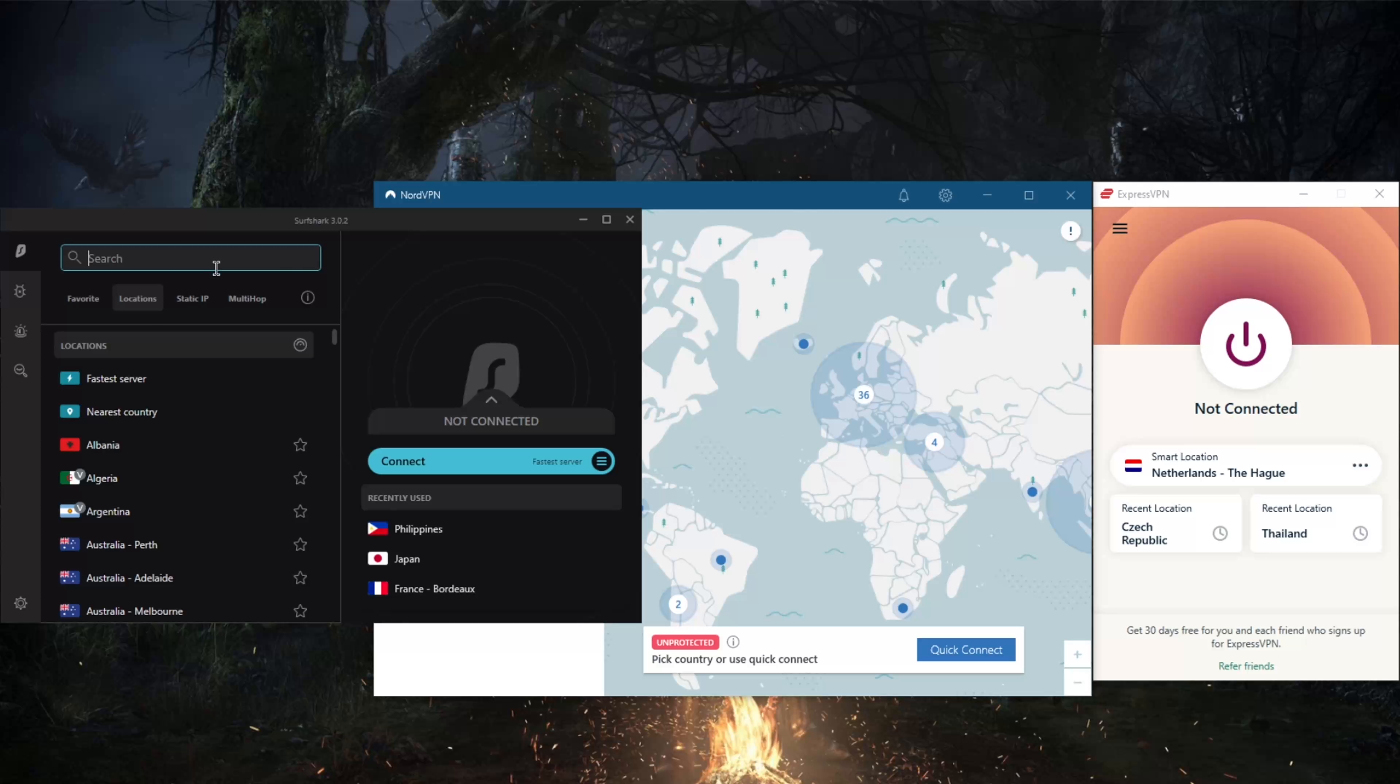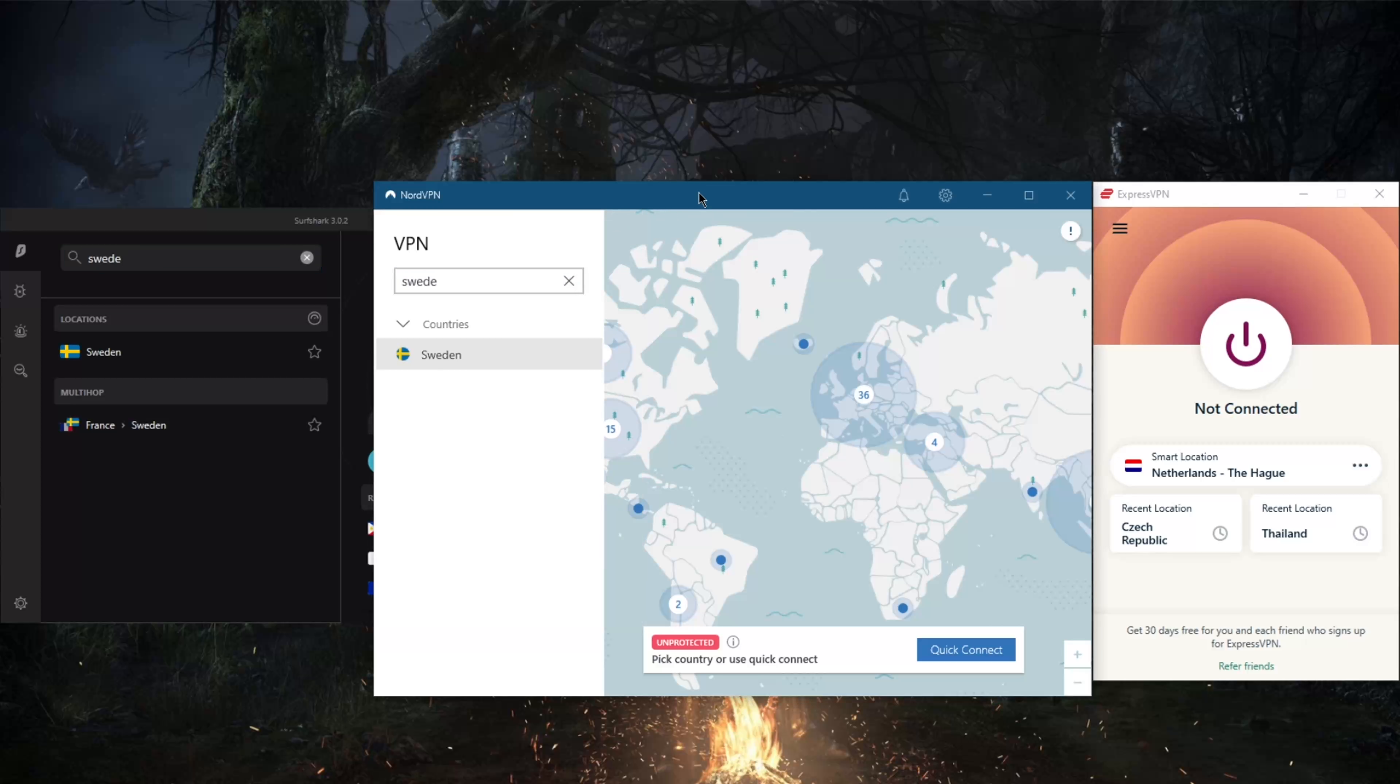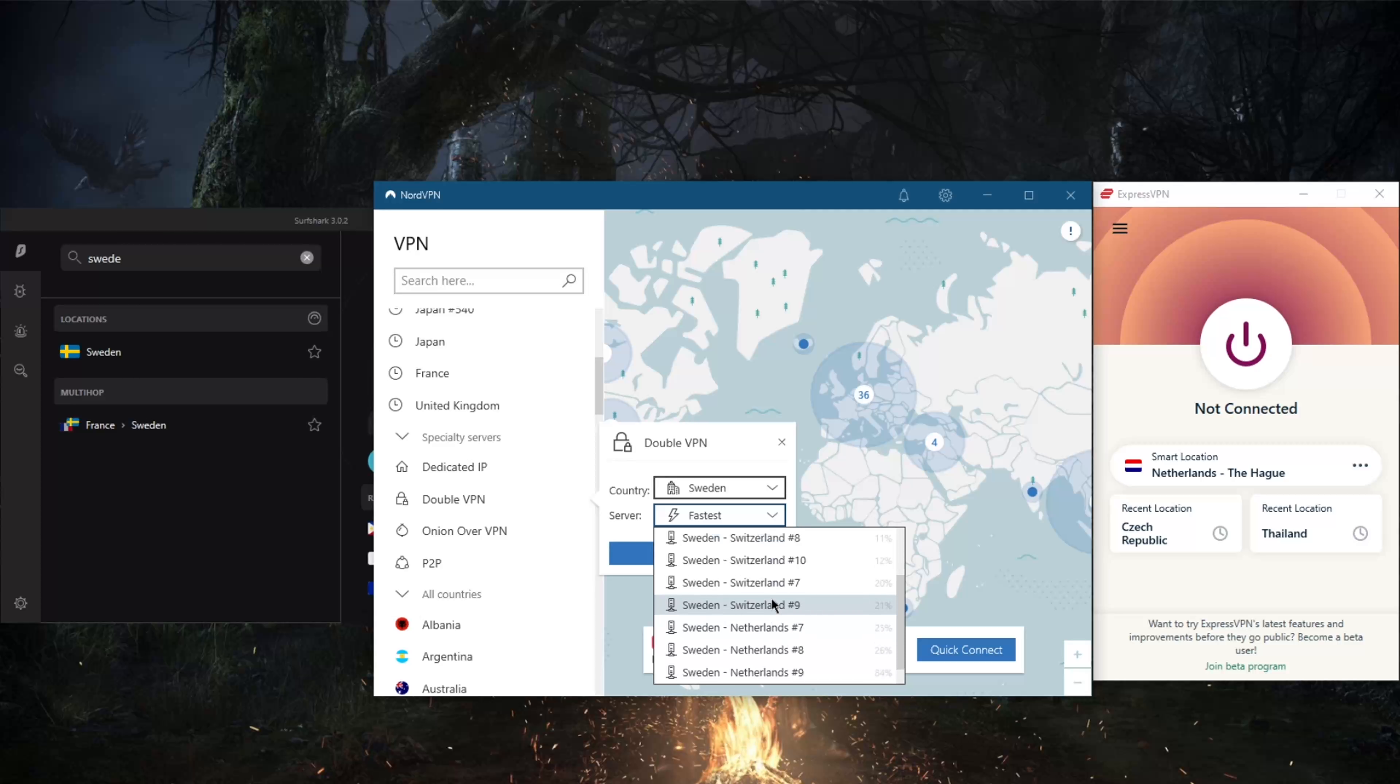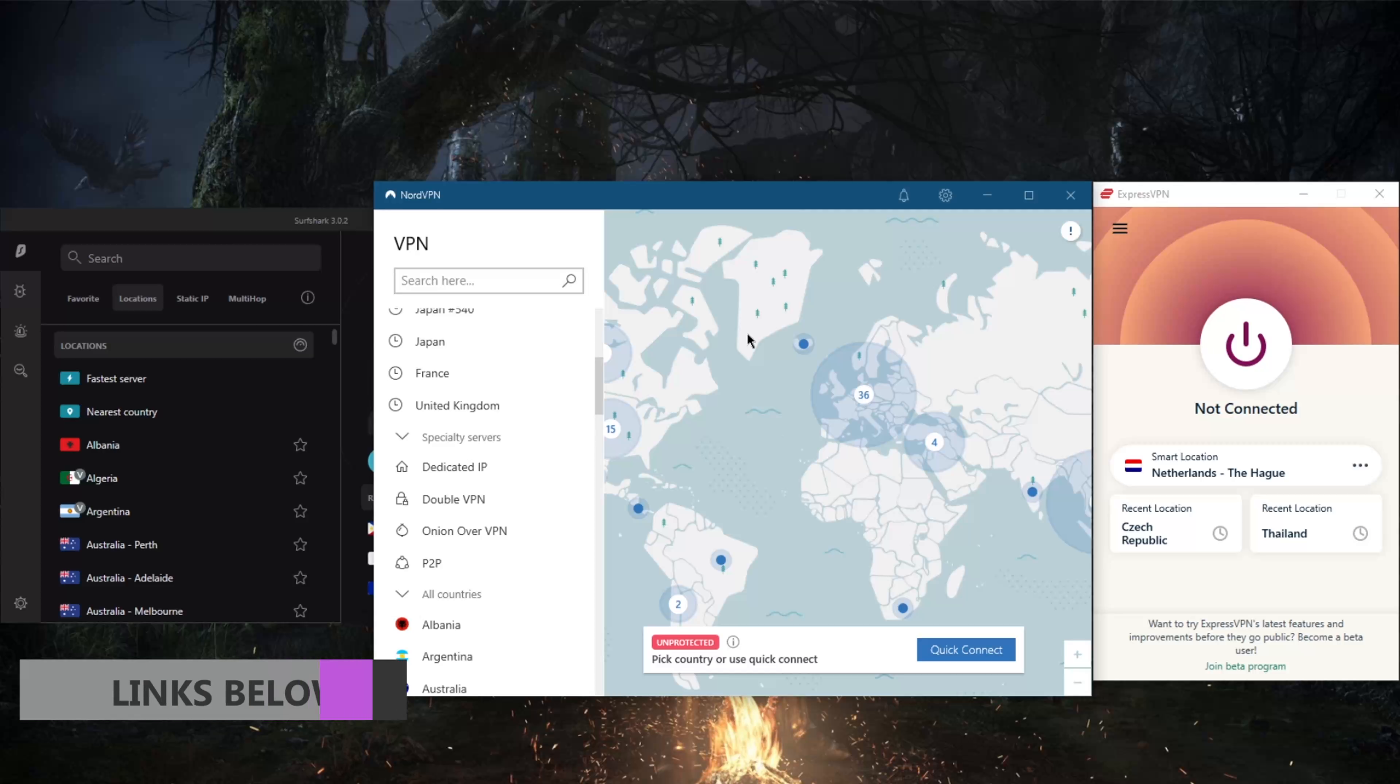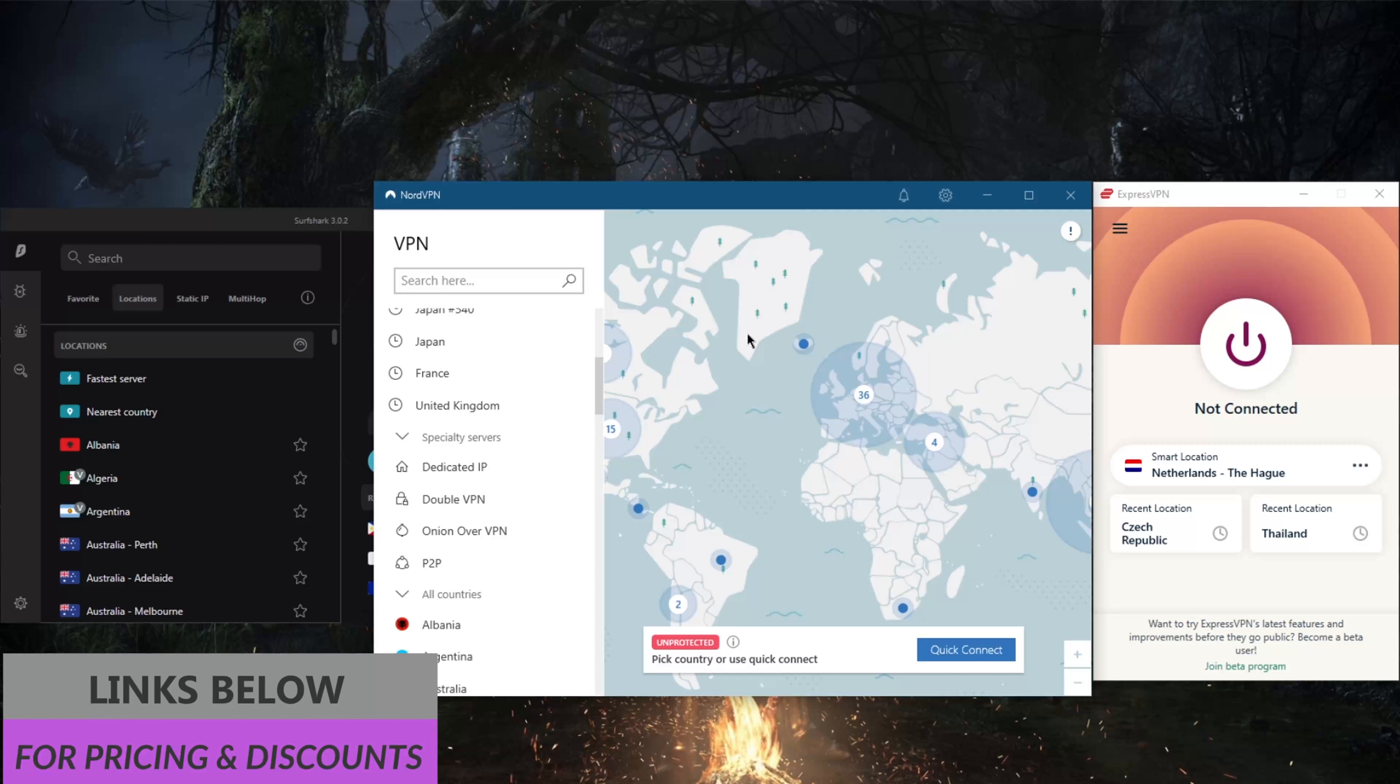All these VPNs do have Swedish servers. If I go ahead and look up Sweden, there we go. As well as in SurfShark you have Swedish servers. You even have multi-hop Swedish servers in SurfShark. I'm not exactly sure if you have multi-hop or double VPN servers here. Oh you do, you do. You've got quite a few. If you didn't know, double VPN will route your connection through two IP addresses and two servers for double the security.